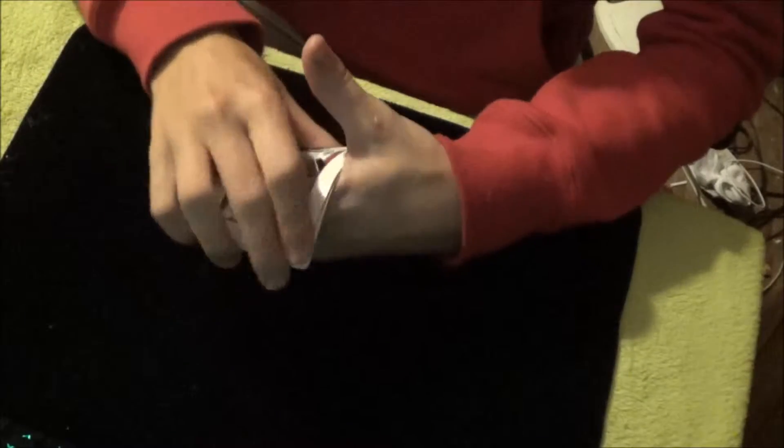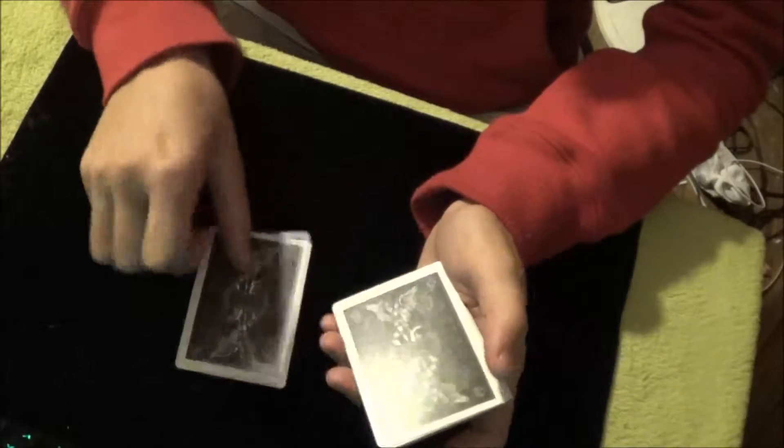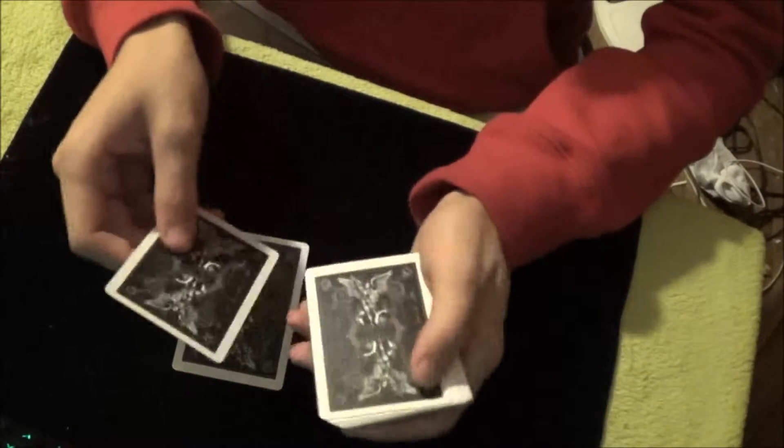I tell them they can either deal or swap, but the swap is actually an illusion. We lay down the ace of diamonds, and if they ask me to swap, the two still goes down.